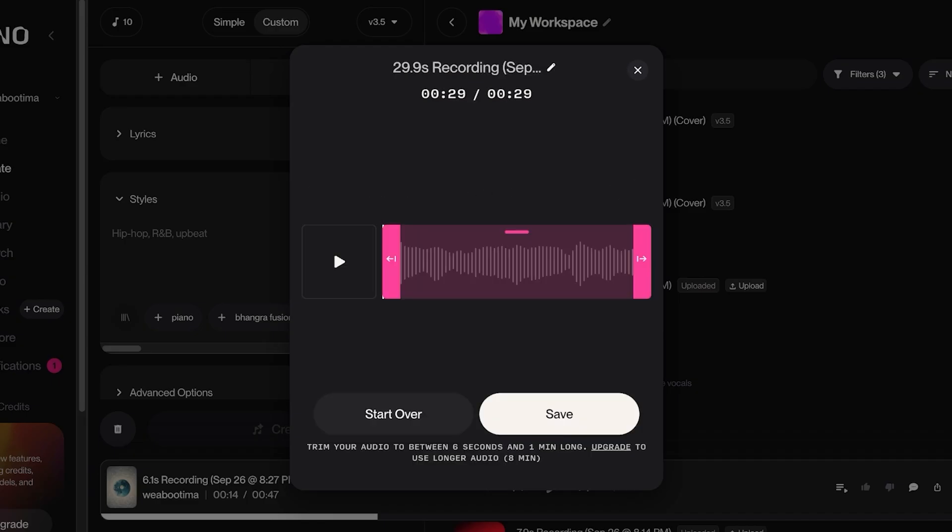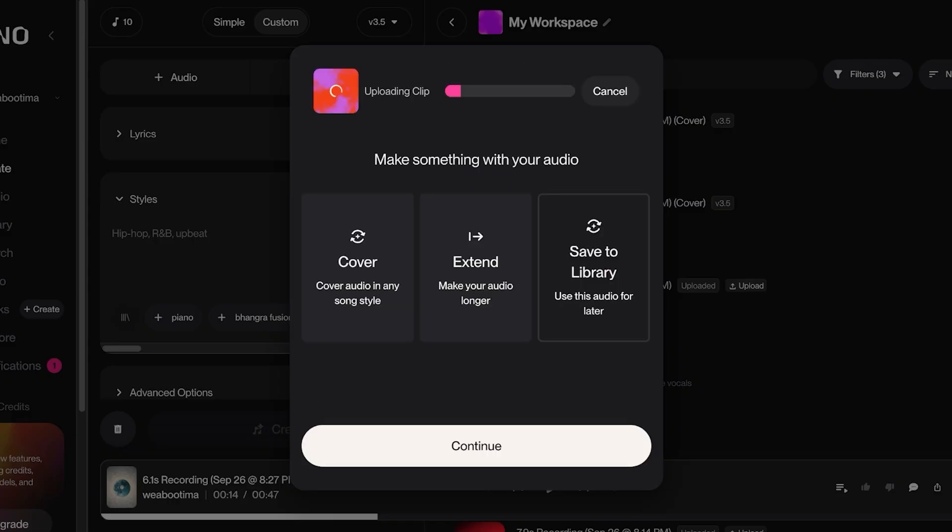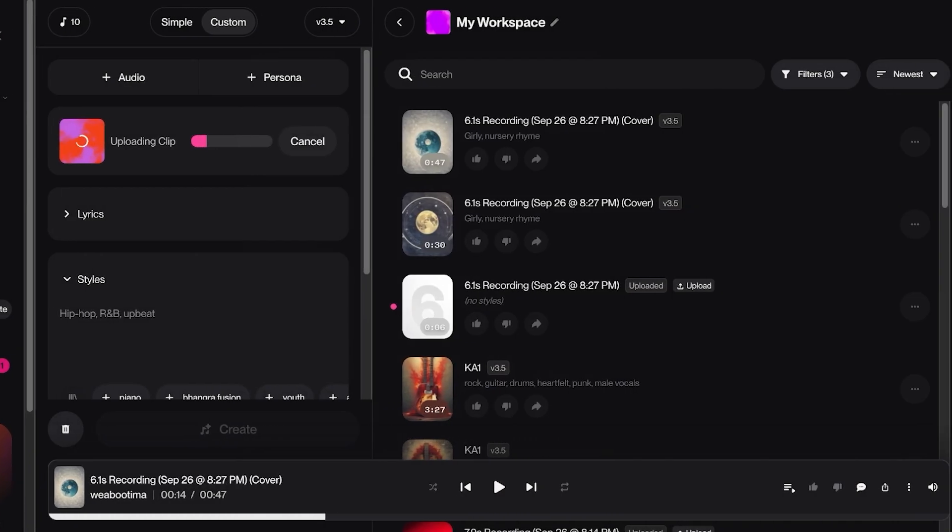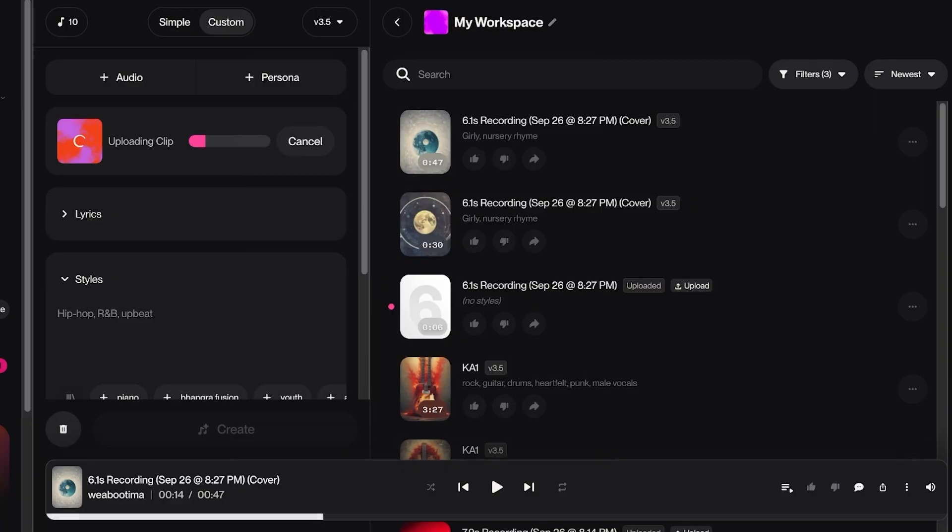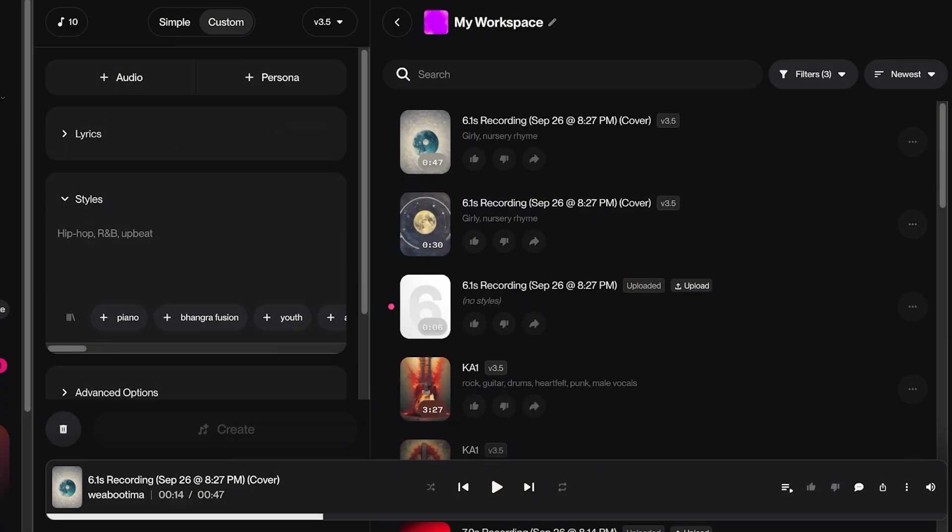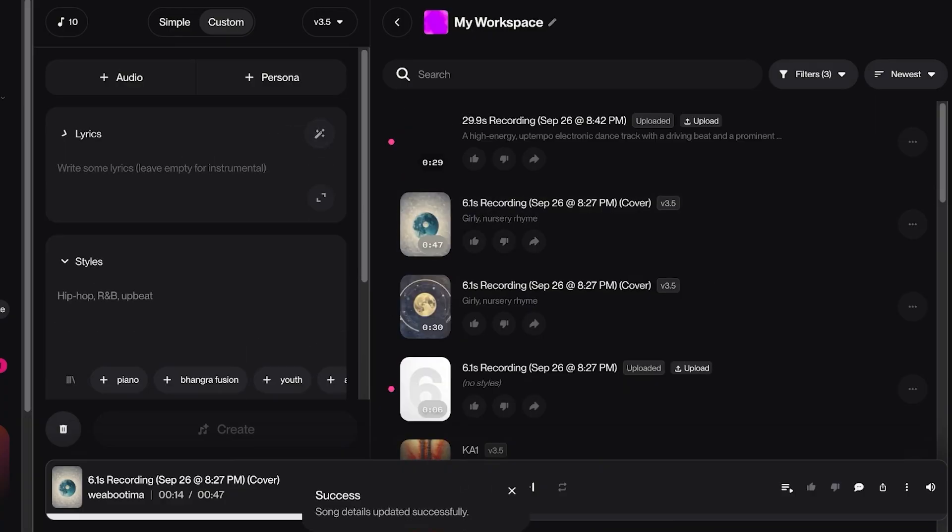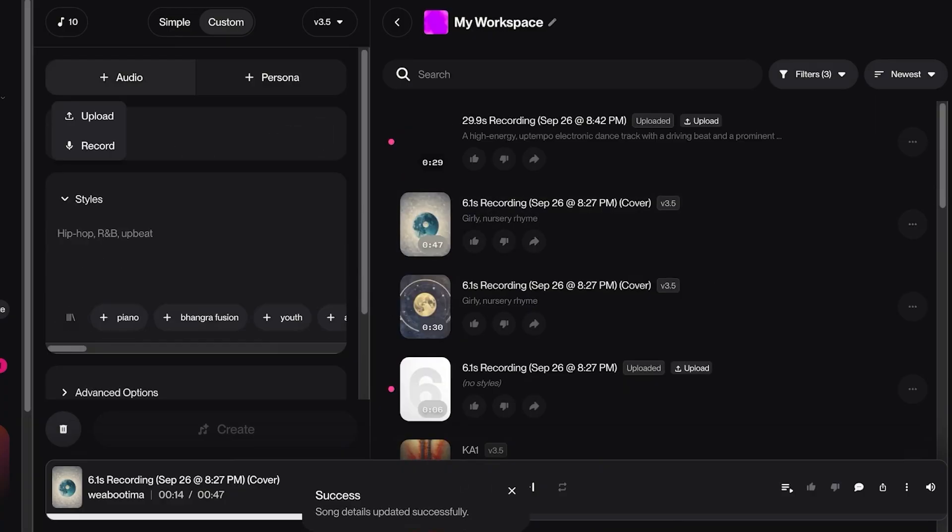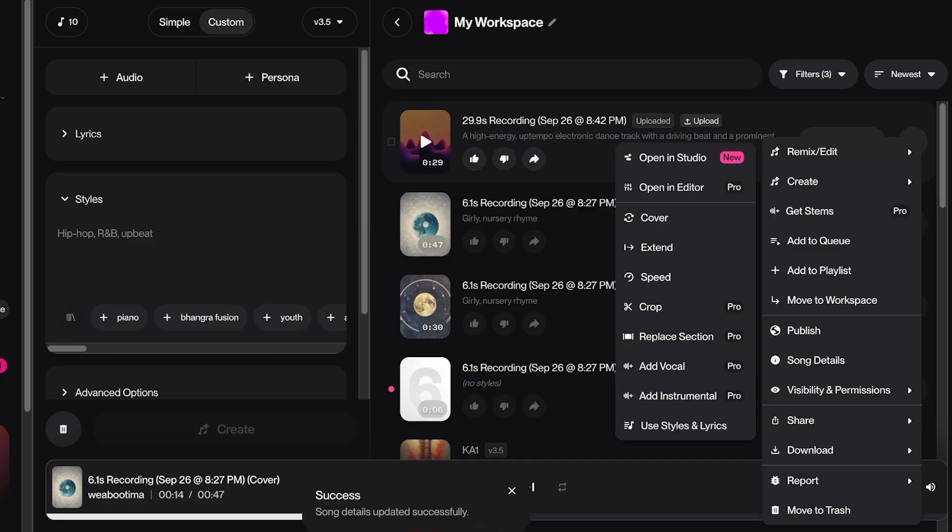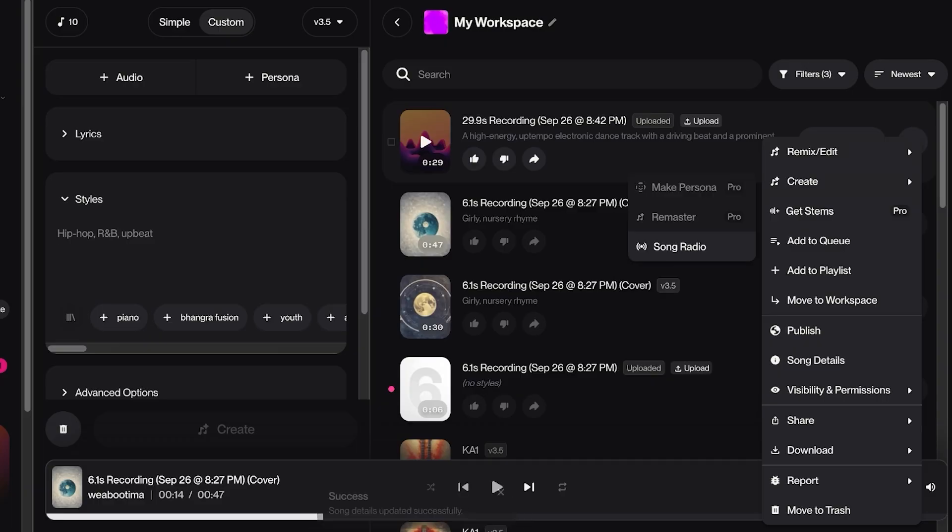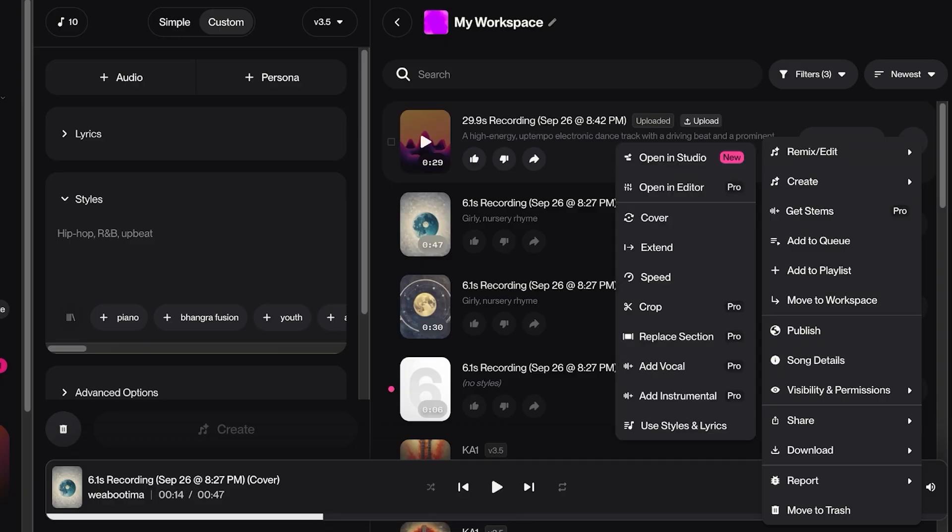Once you've recorded a sample, just click on Save and you're going to cover the audio in any song style. Save this for later use. So what we're going to be doing is we're going to save this for later use. And once we have saved our audio, we can proceed with going into this audio. Once we go into this audio, we're going to be covering this or adding our own vocal or instrumental. So we're going to proceed with Cover.